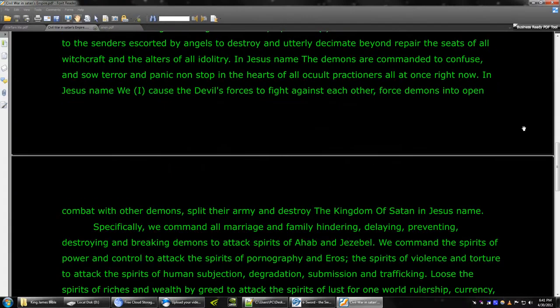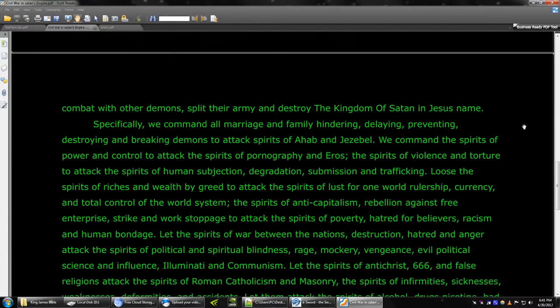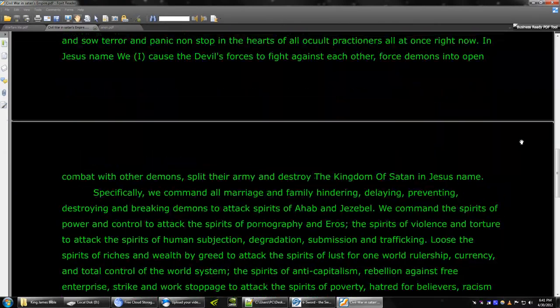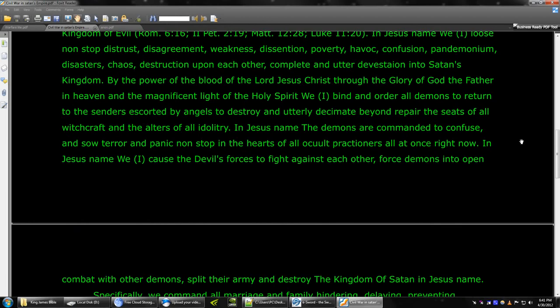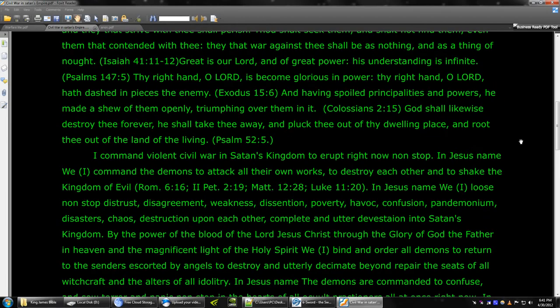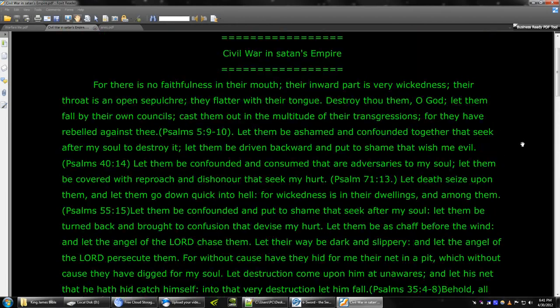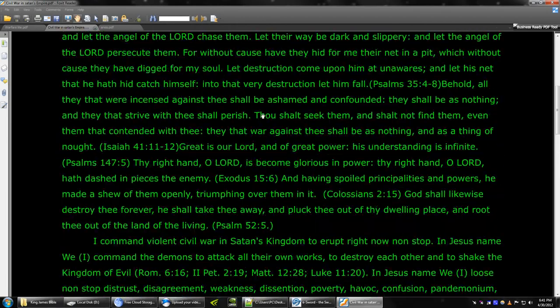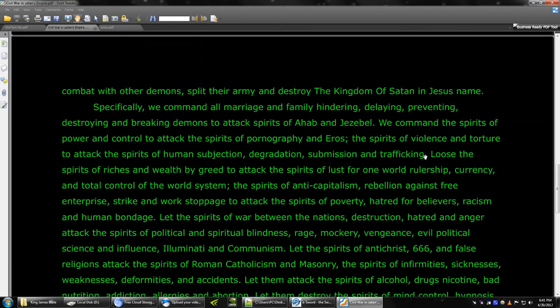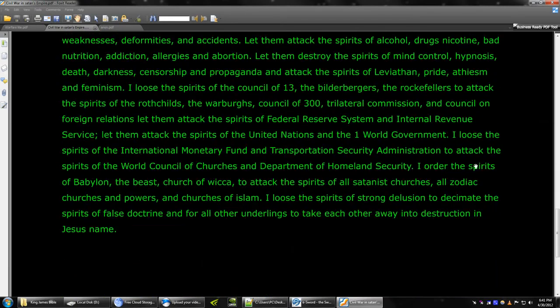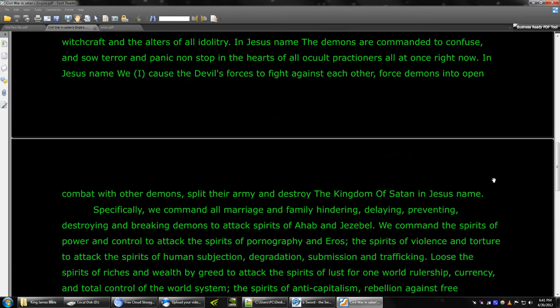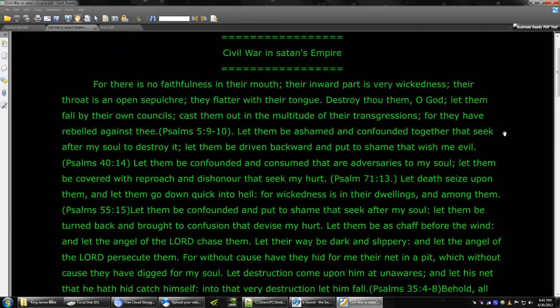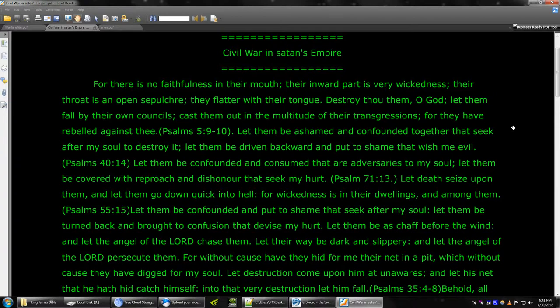And then it goes, that's the first part. And then the second part is, it goes into the prayer. So, there is one, two, three parts, three paragraphs. Okay, let's start.